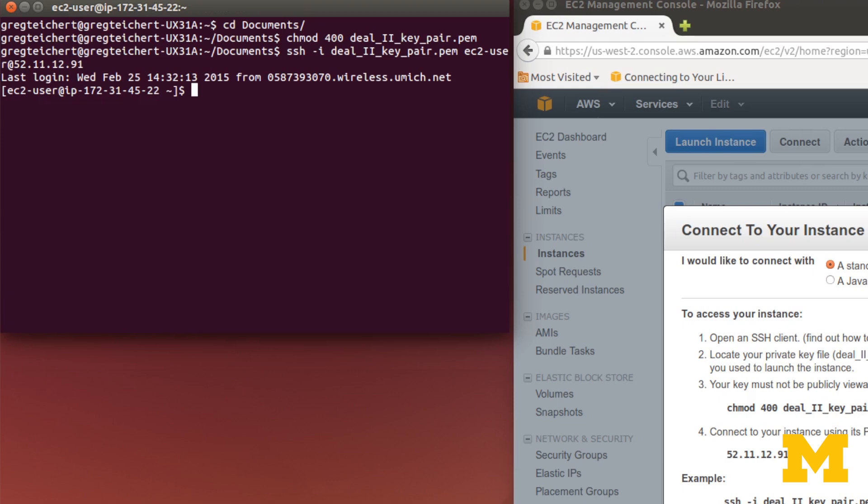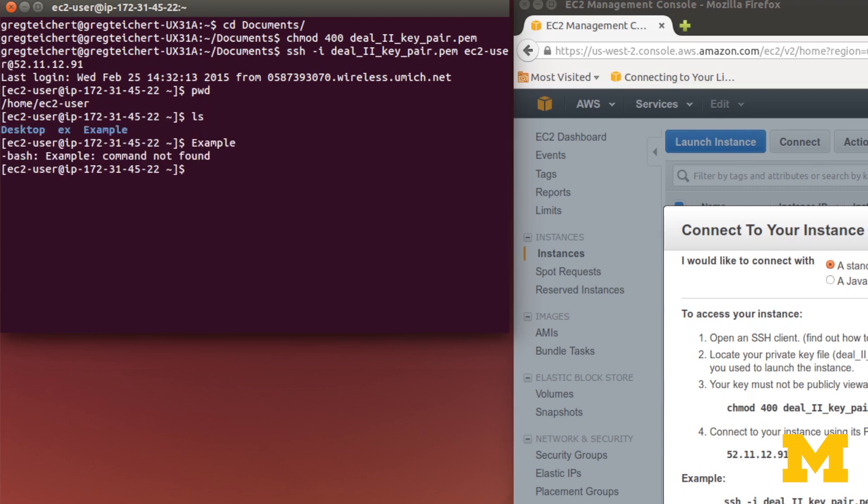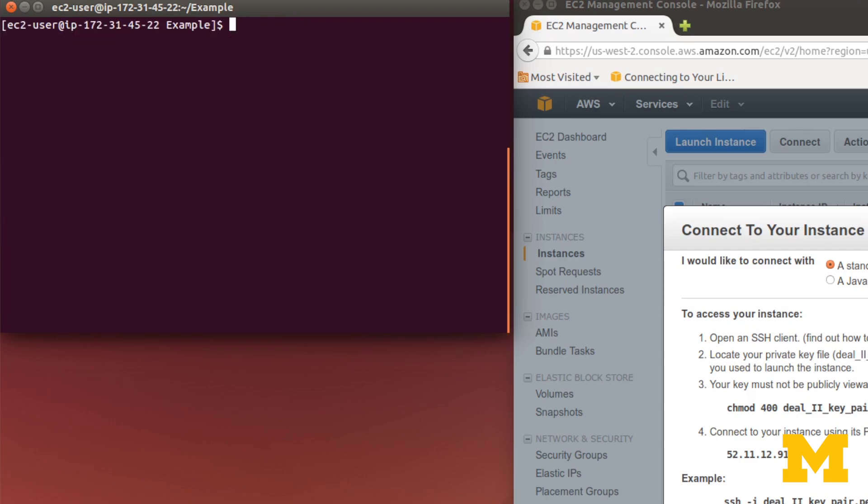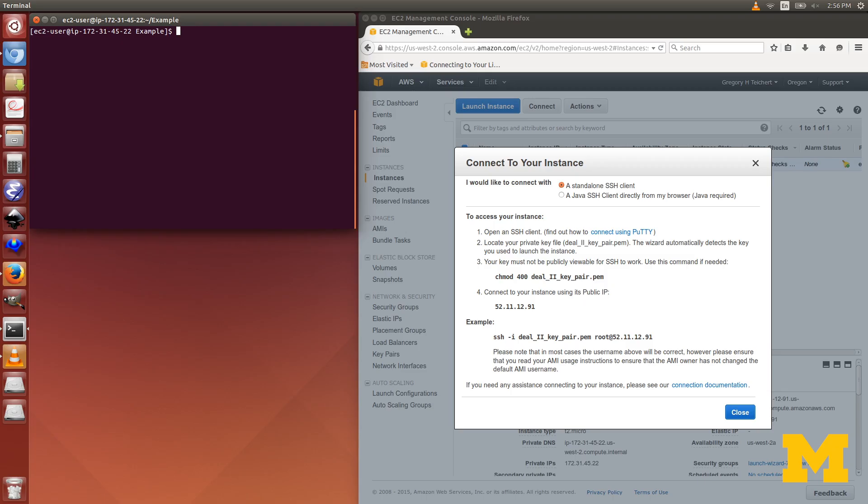Pretty straightforward on how to connect to AWS through SSH. You can see all of our files are there, just out of example. cd example. We have main.cc in there. I'm going to delete that. Then we'll transfer that over again using SCP.